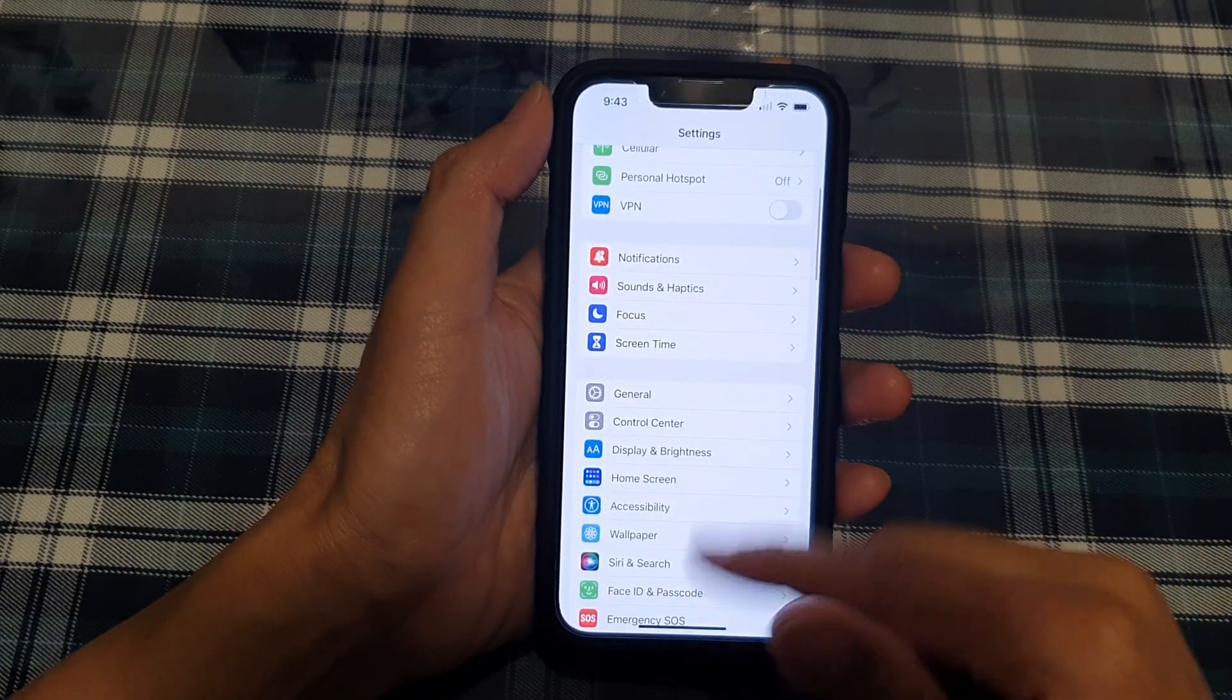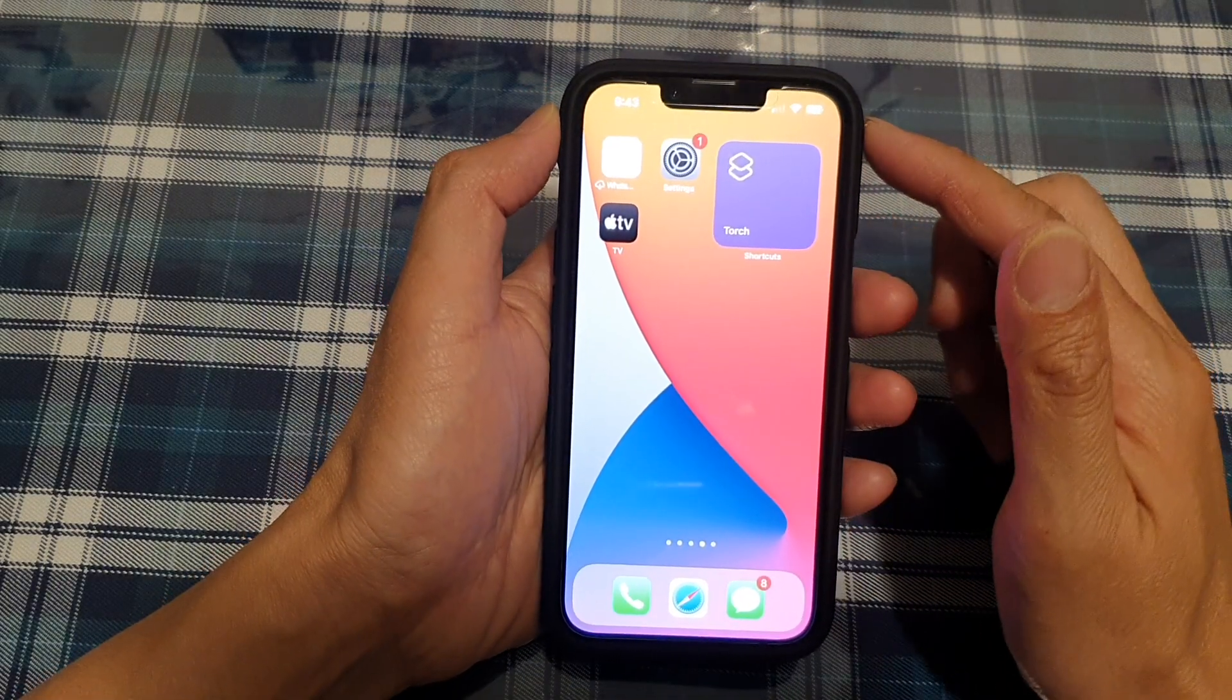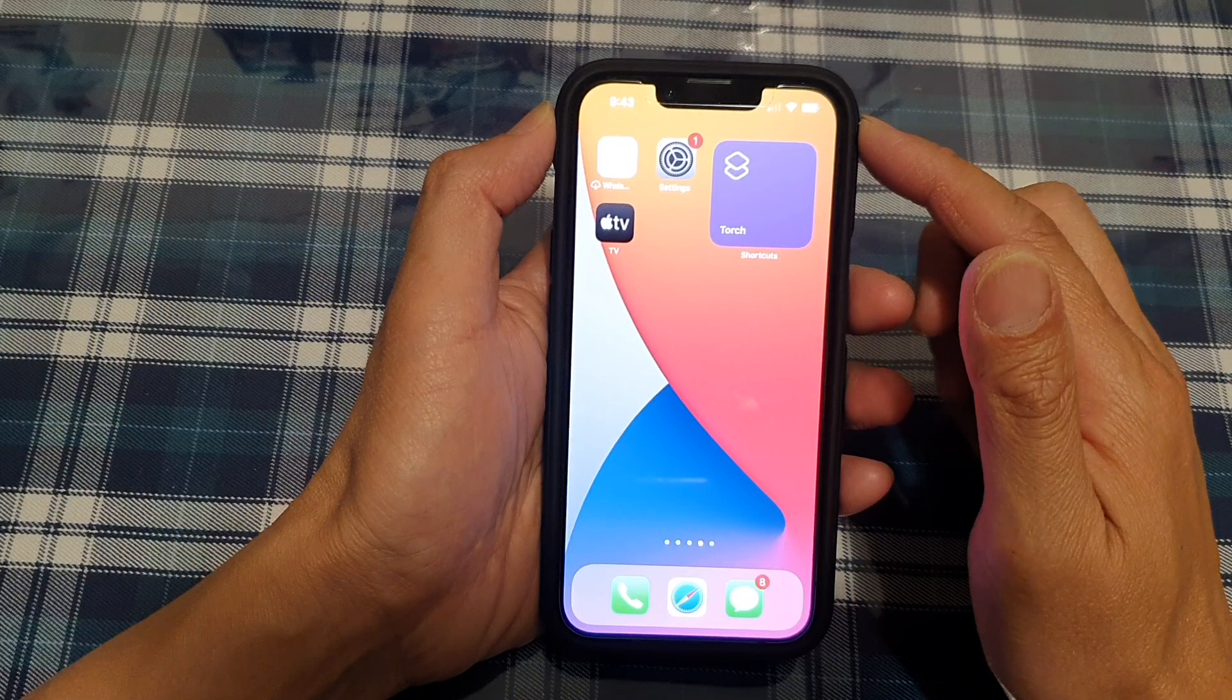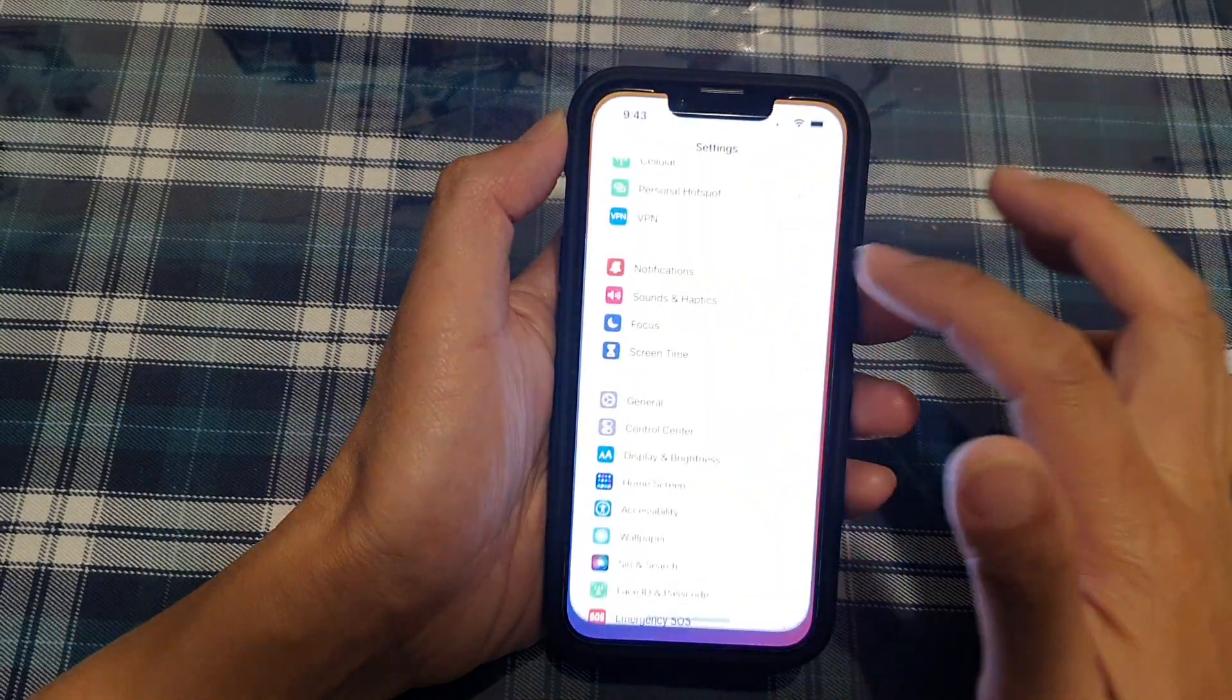First, let's go back to your home screen by swiping up at the bottom of the screen. On the home screen, tap on Settings.